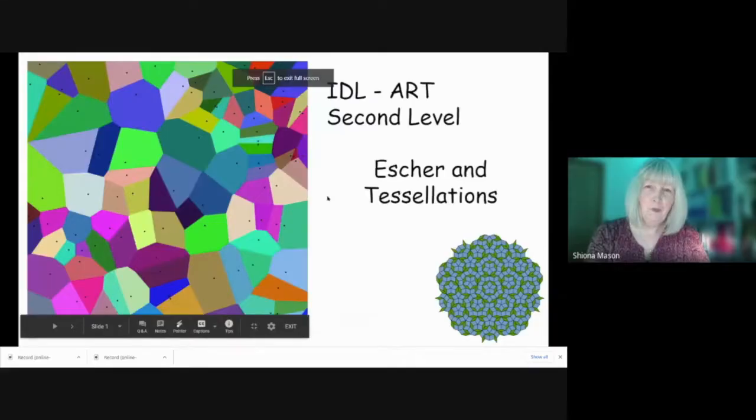Hi everybody, I'm Mrs. Mason from the Highland Virtual Academy. Welcome back. I'm going to do an ideal lesson — a second level ideal lesson on art — and we're going to be looking at the work of a Dutch artist called Escher.